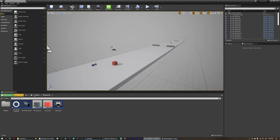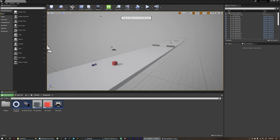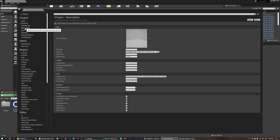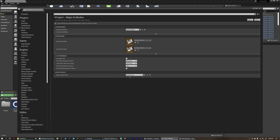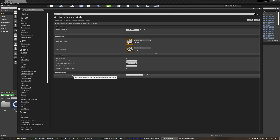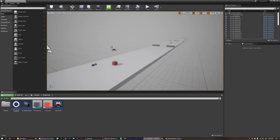Before we do anything with this, save all. Then go up to Settings → Project Settings → Maps and Modes under Project. Come down to the very bottom under Game Instance, and set the game instance class to our new BP game instance. Now whenever we get our game instance it's going to refer to this BP game instance class. We can close Project Settings.